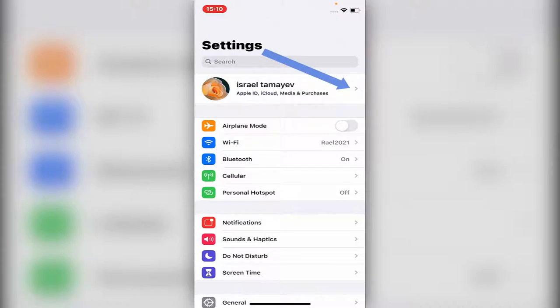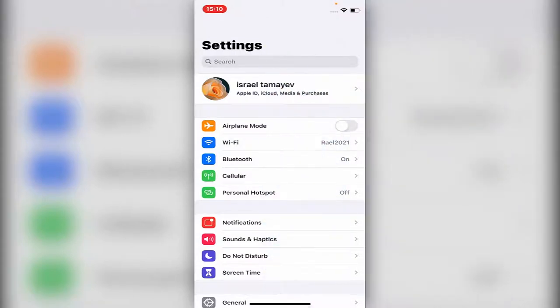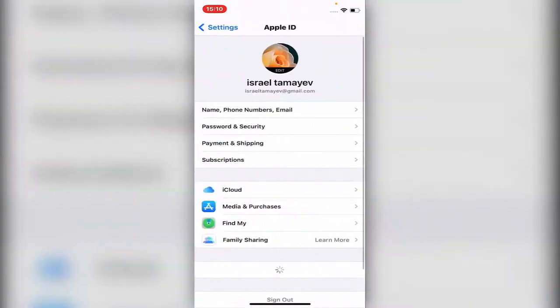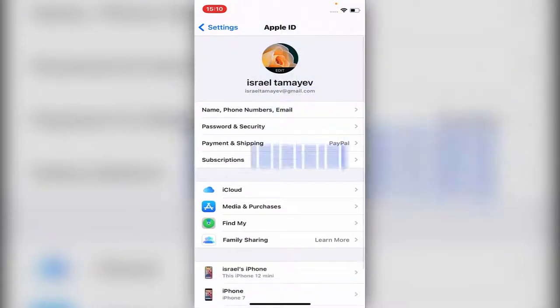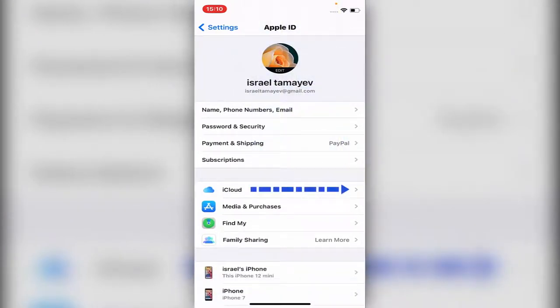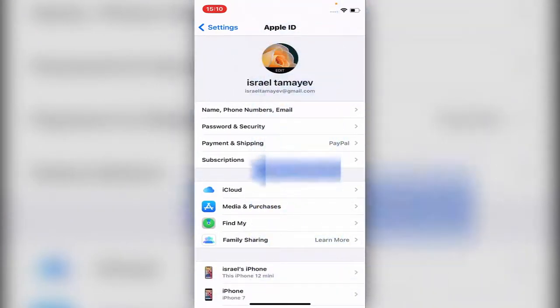Just go into the top of Settings as you see. My name, Apple ID, iCloud—just click on it. Then the first one in the middle of the page, it says iCloud. You just click on iCloud.